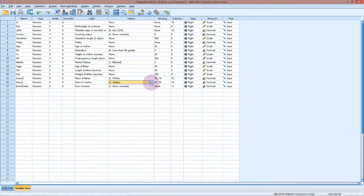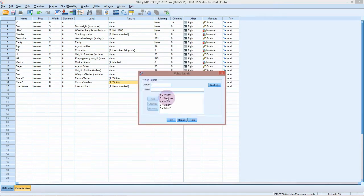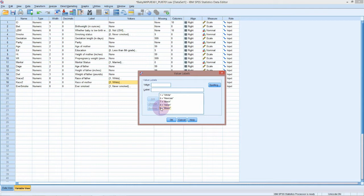If we have a look at the race, we've got white, Mexican, black, Asian, mixed: 1, 6, 7, 8, 9. So for whatever reason, 2, 3, 4, 5 are missing. Possibly they were other minority groups with sample sizes that were just so low that they were excluded from the data set.